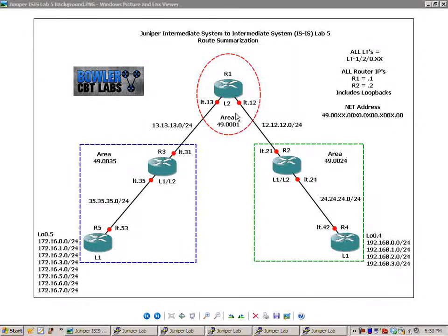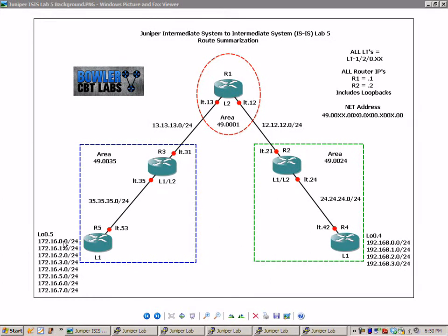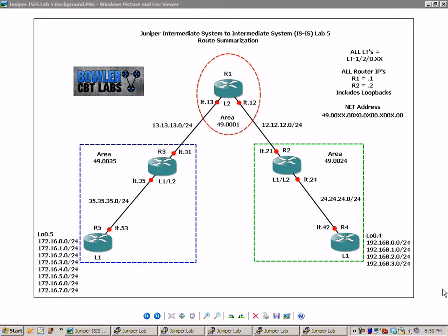When we get to the loopbacks on router 4 and router 5 that we're going to be doing route summarization on, let's take, for instance, the loopback 0.5, the subnet 172.16.3.0, the actual IP address is 3.5, and on R4, loopback 0.4, 192.168.1.4.